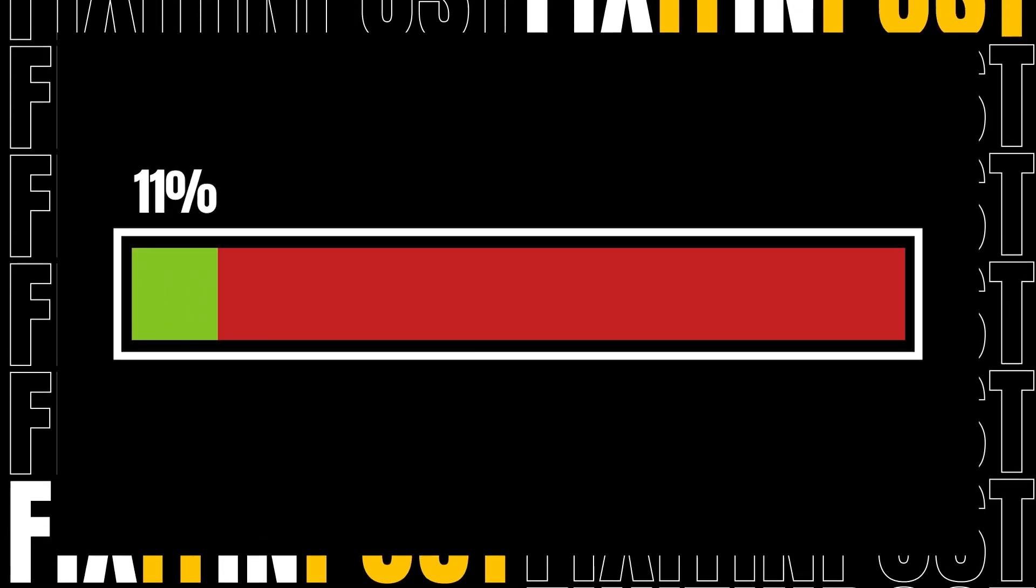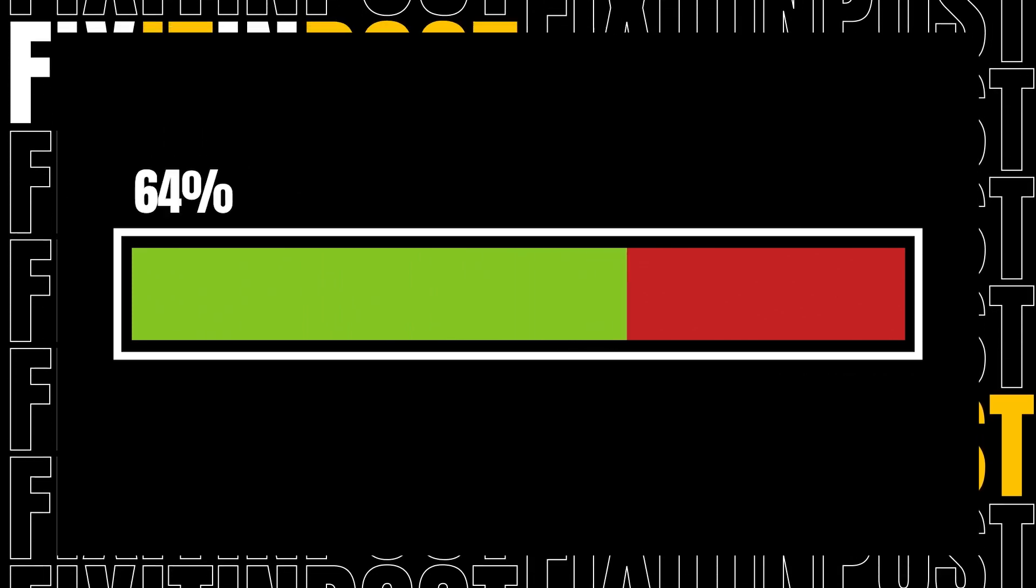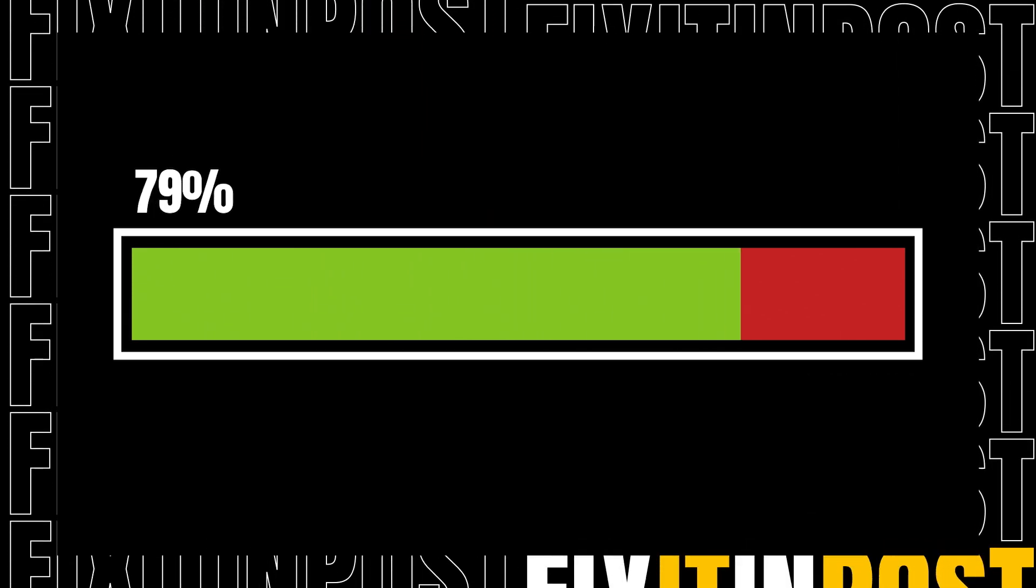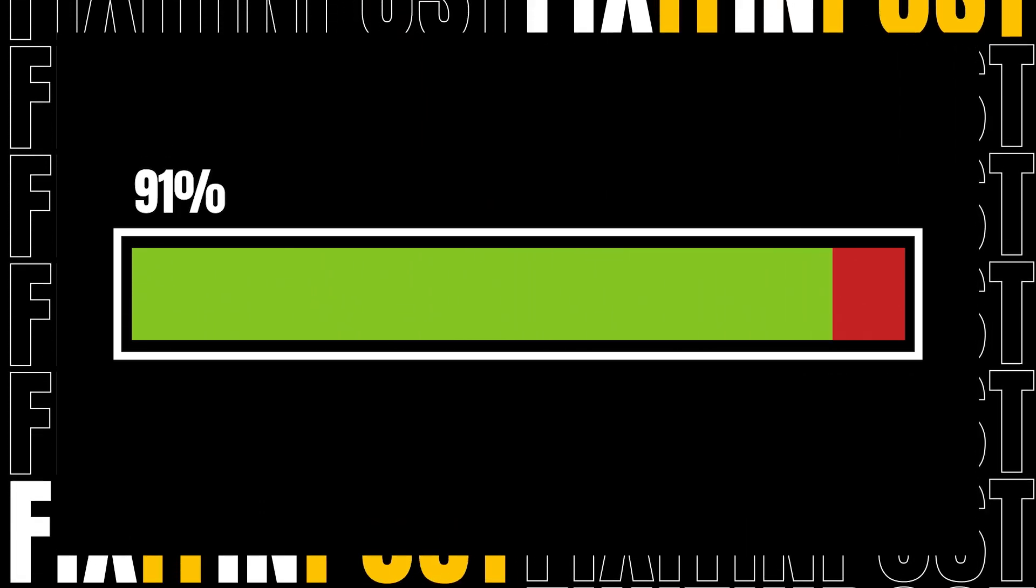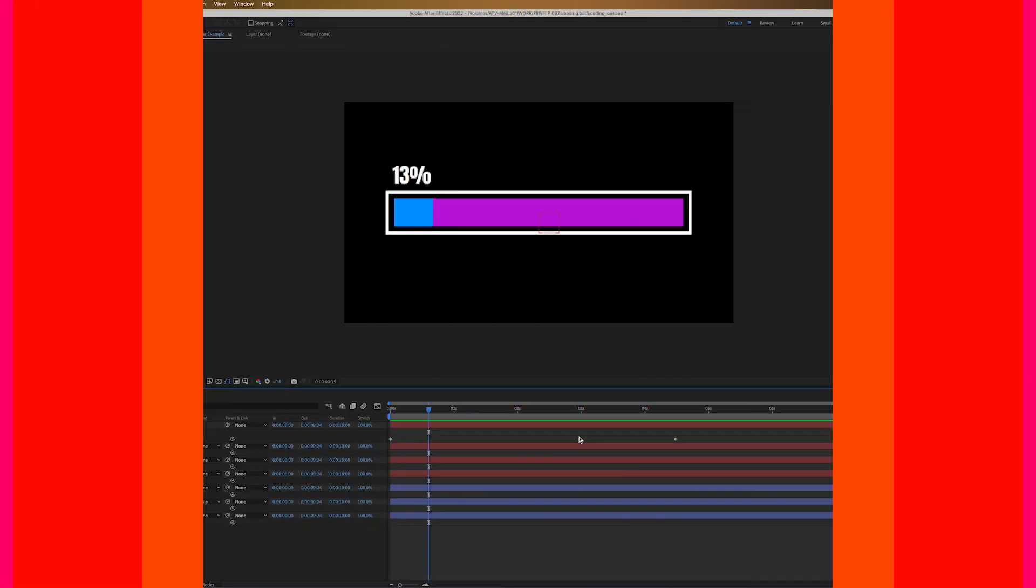Hey guys, welcome back to Fix It In Post. My name is Nick. Today we're going to look at how to do this loading screen. It's really simple. It only uses two keyframes. We're going to use a little bit of expressions today so don't freak out, but it's really easy and very simple. So let's dive right in.